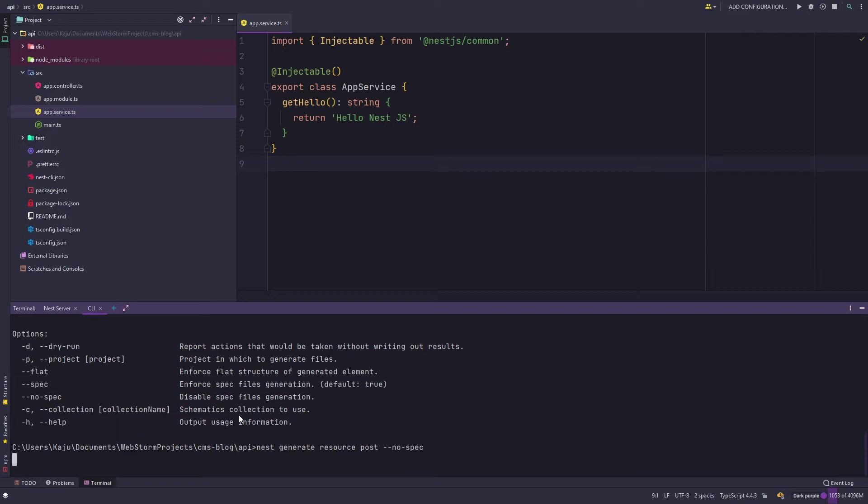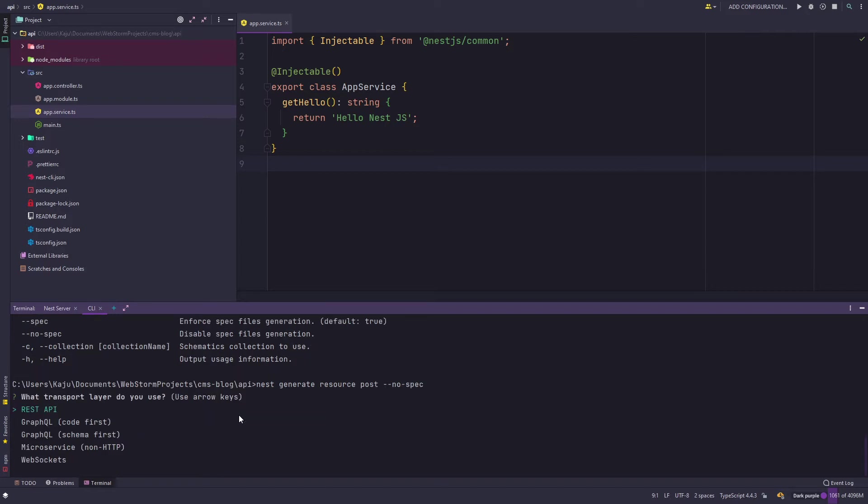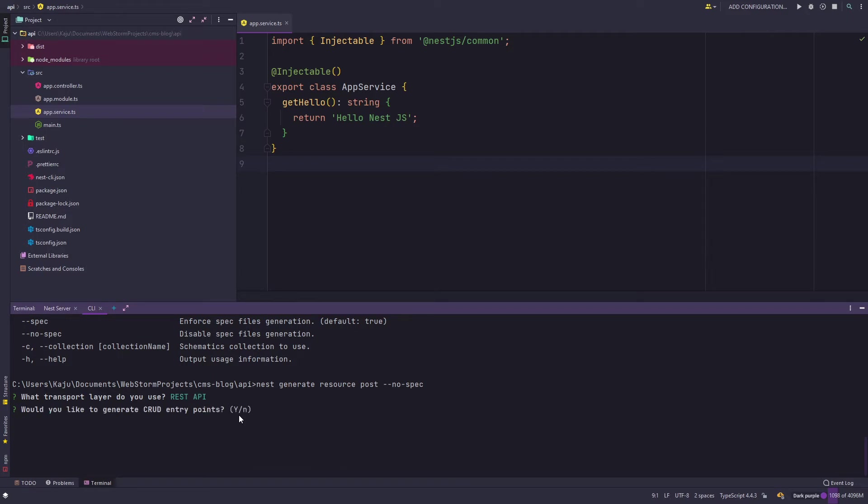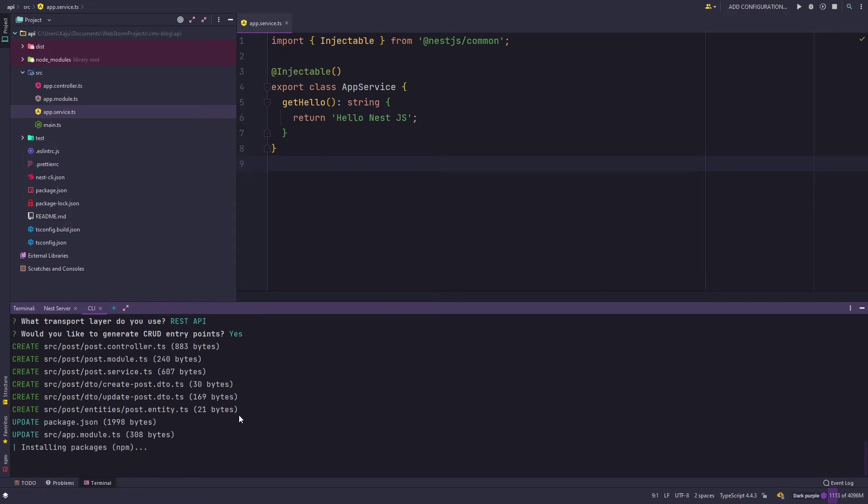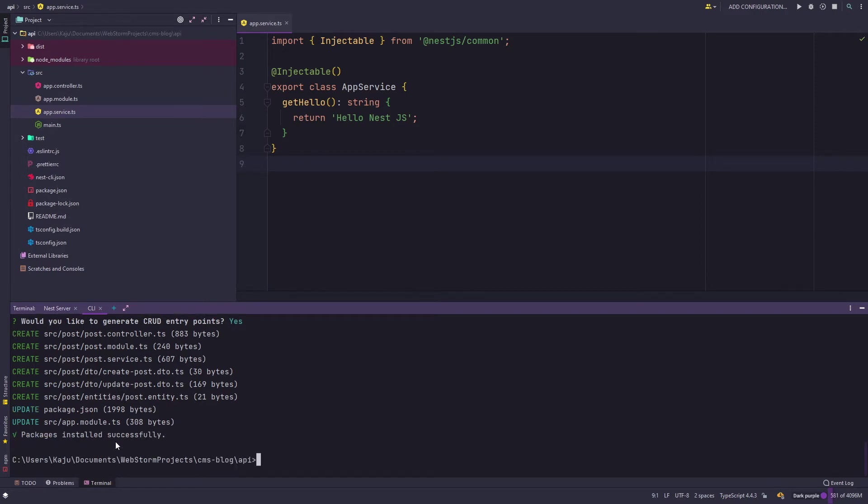Hit enter, give it few seconds. It will ask you whether you want to generate the resource for REST API, GraphQL, microservices or web sockets. For us it will be REST API, make sure you choose the correct option there and hit enter. Then it asks would you like to generate the CRUD entry points, I'll say yes do it. So it has generated or created few files and it's updating the package.json and the app module.